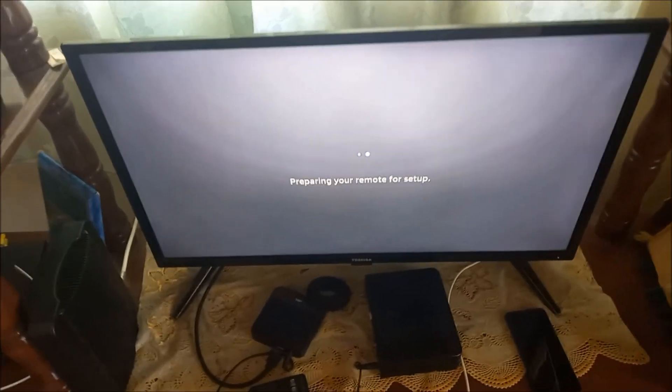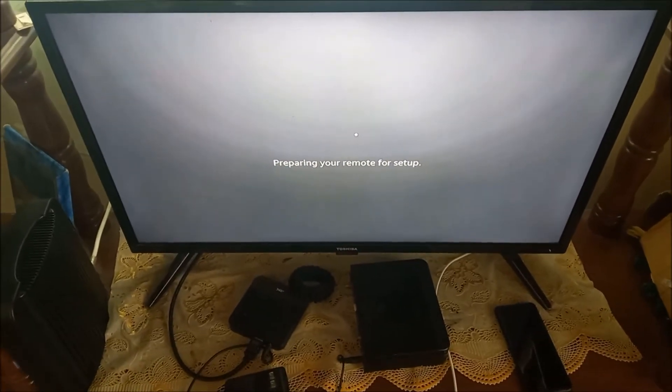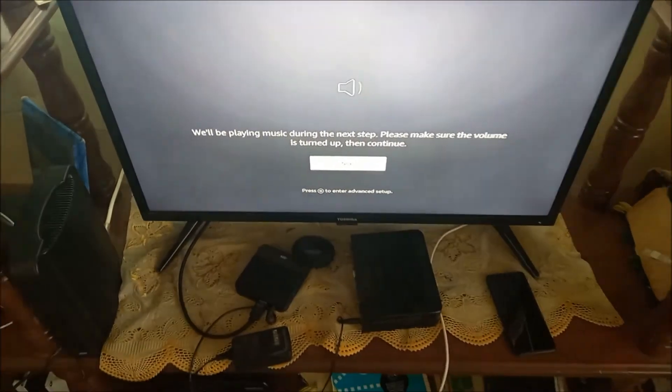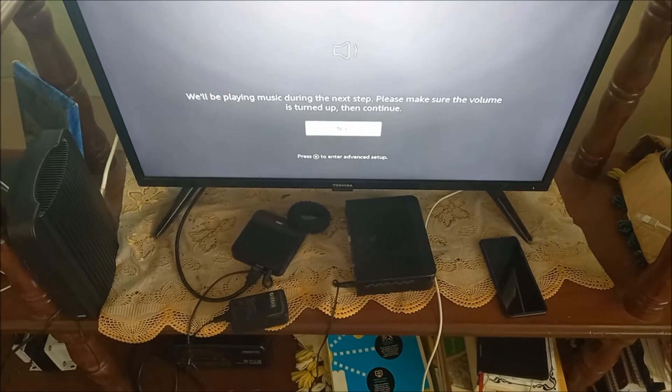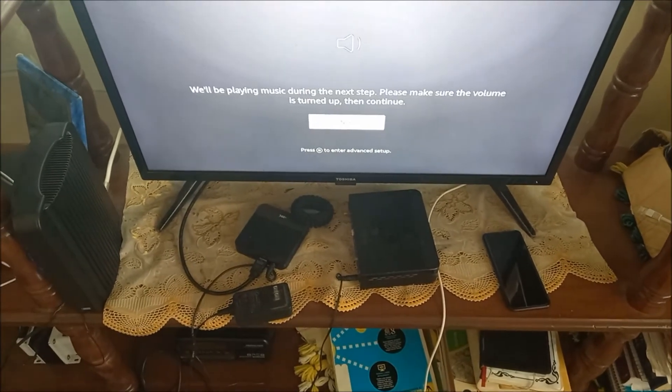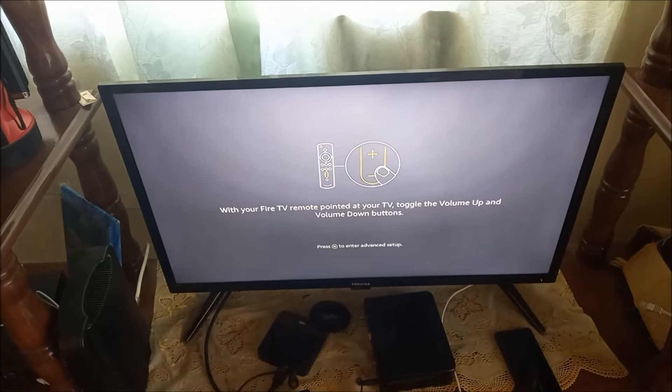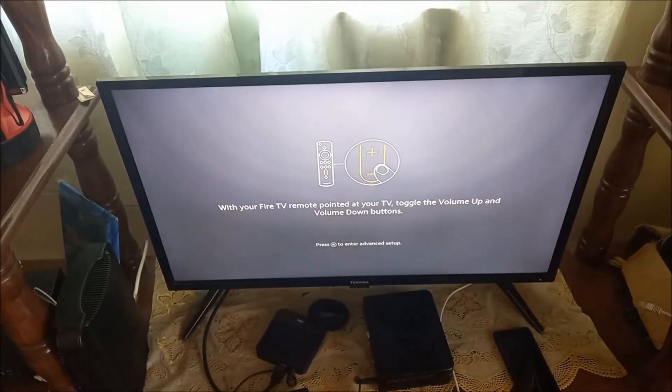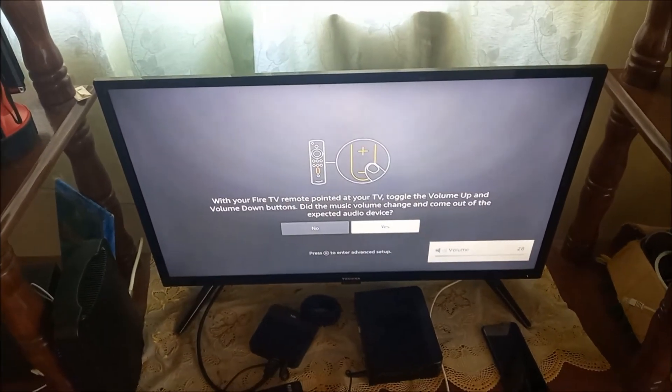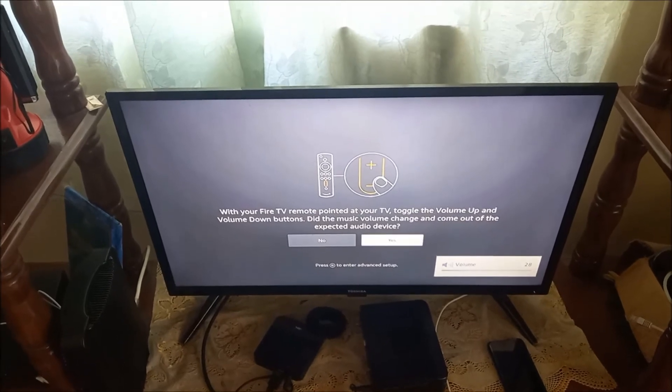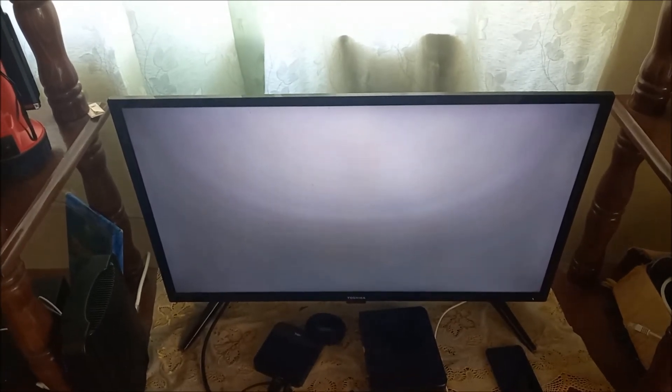It's currently preparing our remote for setup. Make sure that the volume is turned on. The remote is now set up successfully.